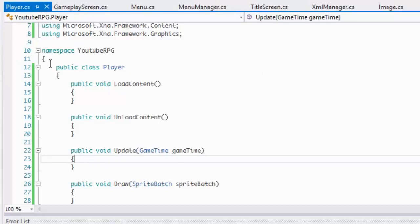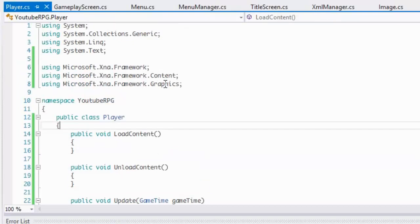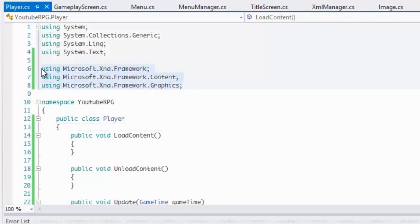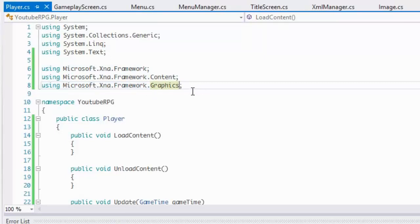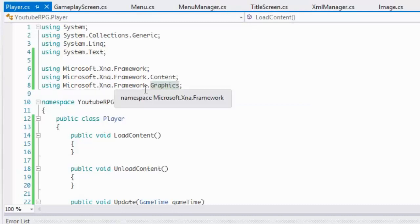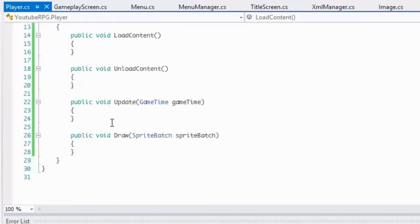Also, someone was asking about isometric mapping. I wasn't really planning on doing isometric since I haven't delved into it much, but I'll put that up for consideration. If you guys want isometric mapping rather than regular mapping, let me know and I'll see if I can incorporate it.